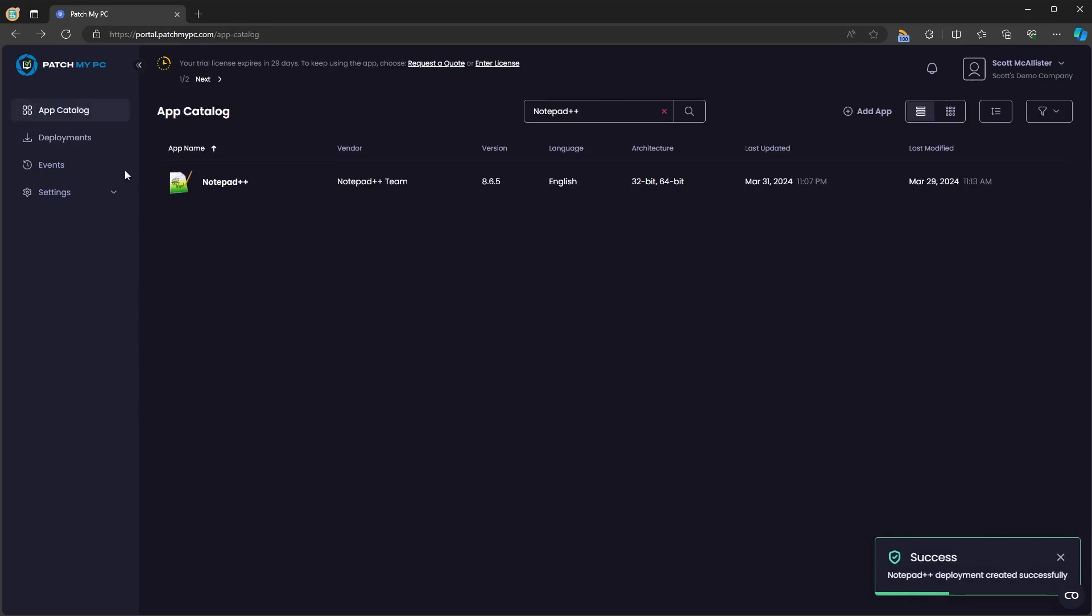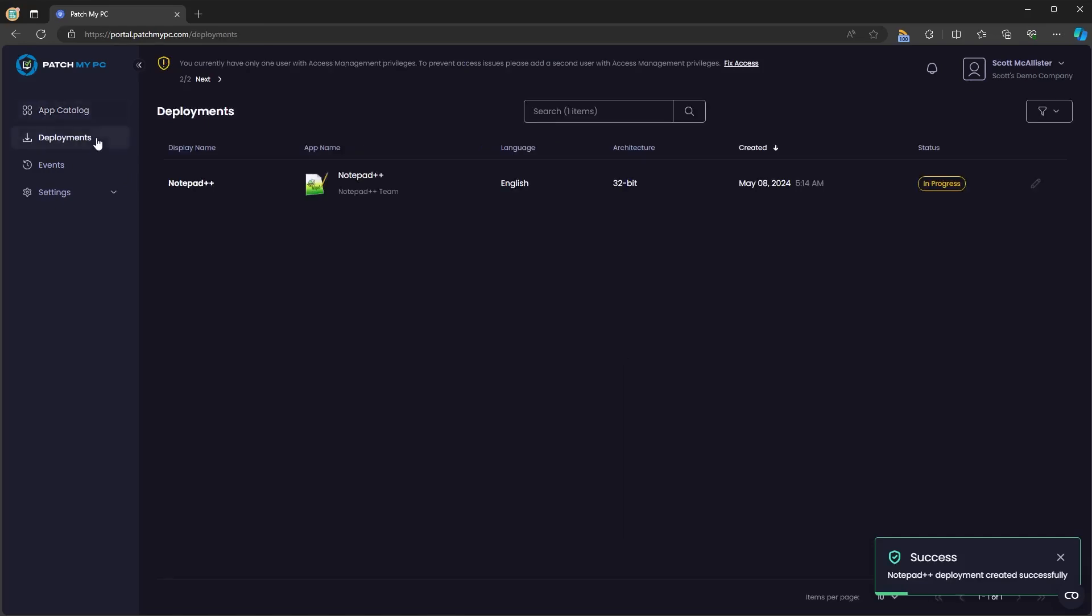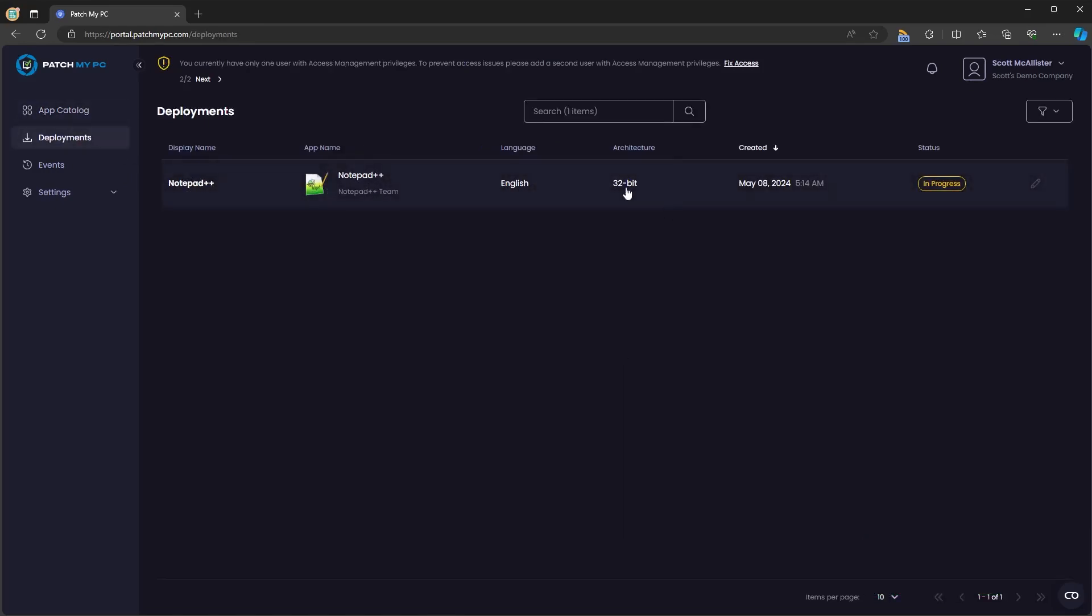So if we navigate to the deployments view, we will see that that deployment is now in progress. That deployment will take a little bit of time to complete. So we'll come back to that.